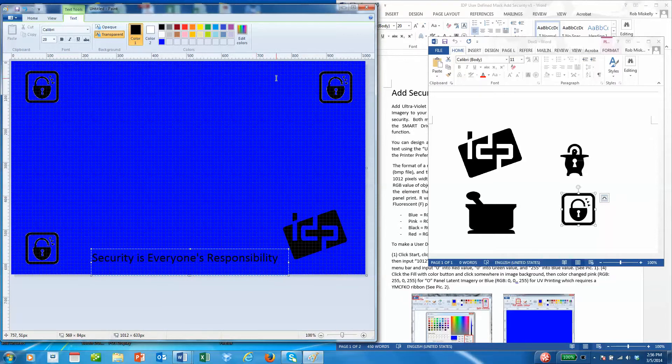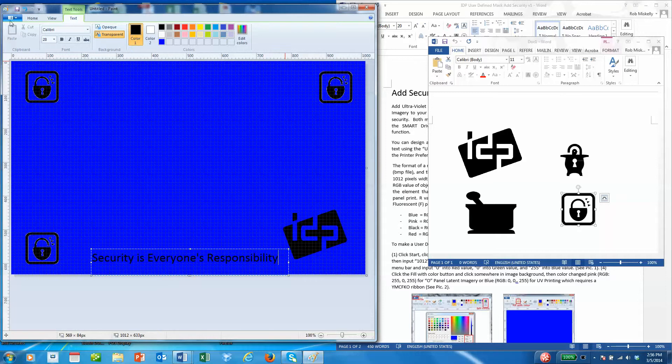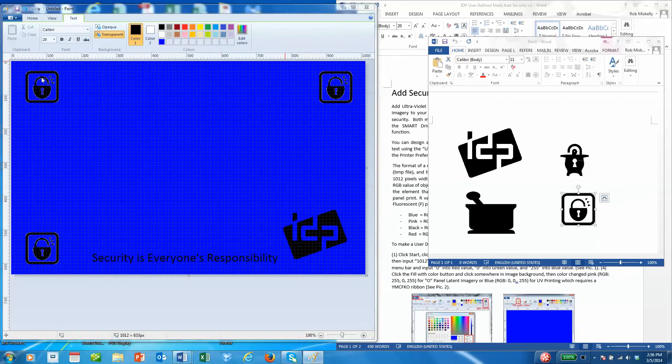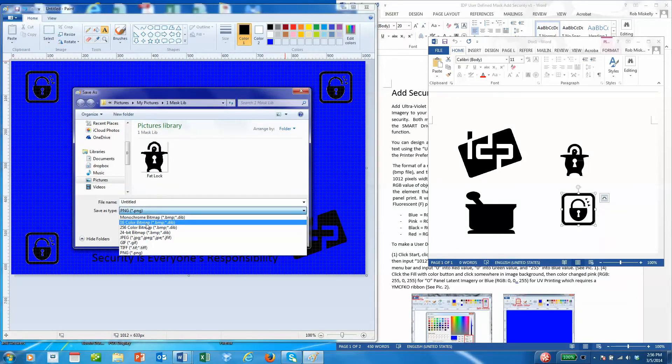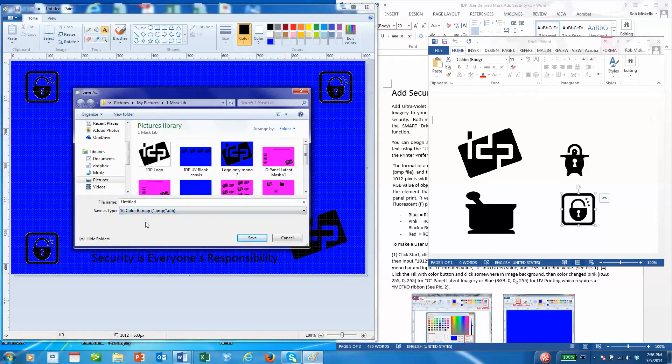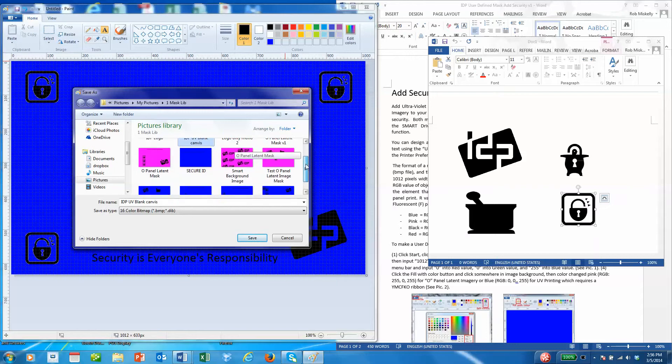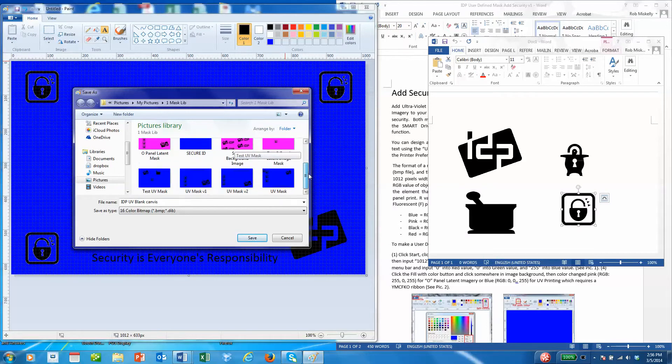Now we've created a user defined mask that can be uploaded to the smart printer driver. We'll go ahead and save that as a 16-bit color bitmap image. We'll call it UV mask one.